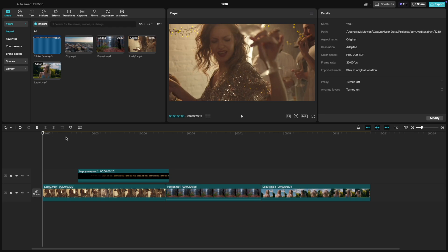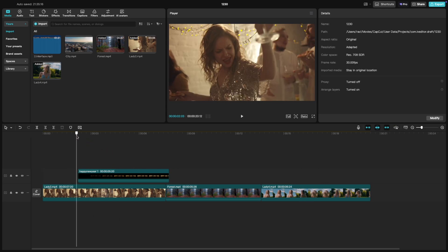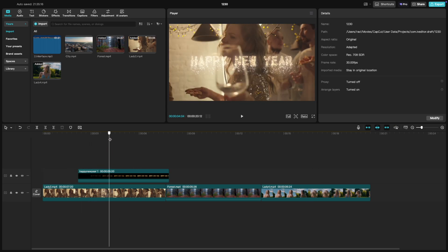First, open your project in CapCut PC and make sure you have some clips in your timeline. Find the clip you want to activate or deactivate.